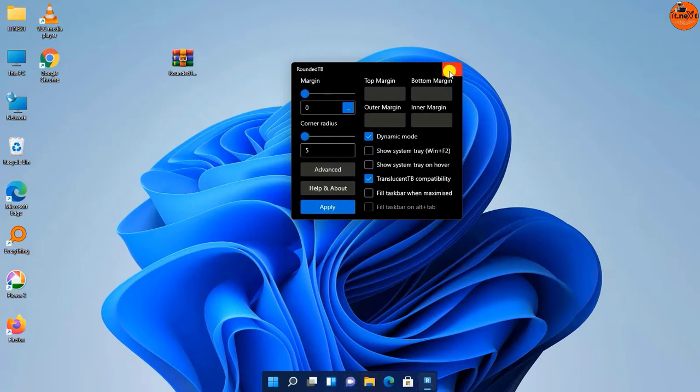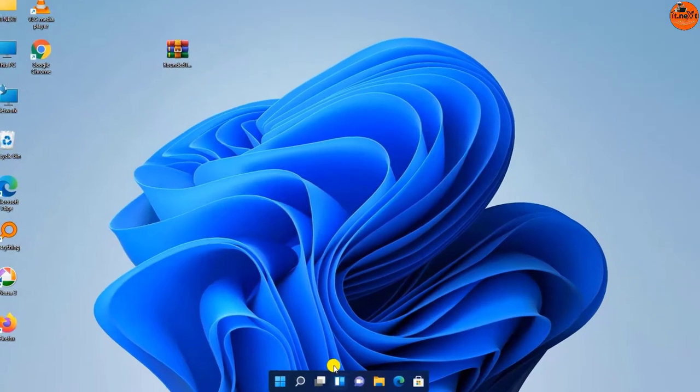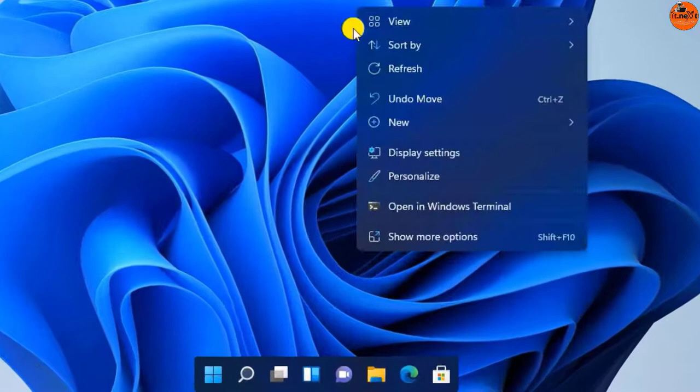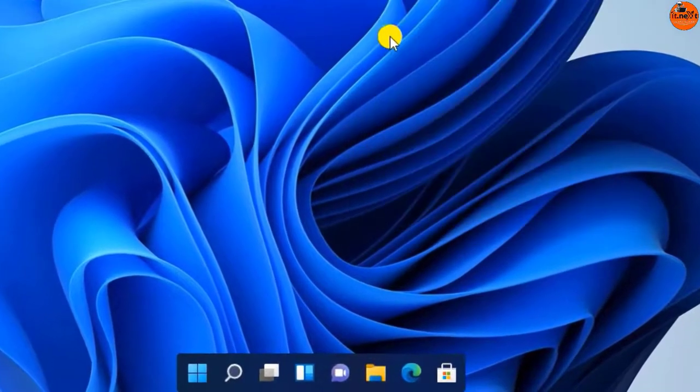Now you see this taskbar is like that of Mac, it's so amazing.